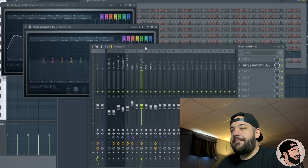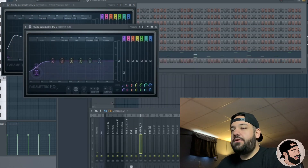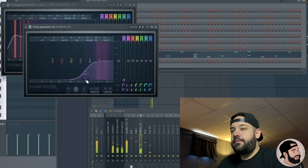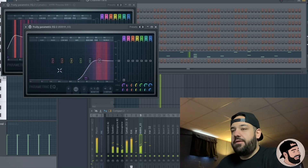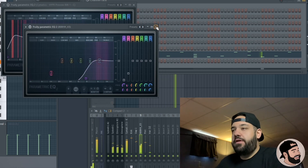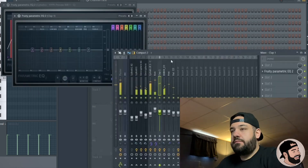The hi-hat will go to its own track — open up an EQ and just get rid of those lows. You don't really have to touch much else on the hi-hat.